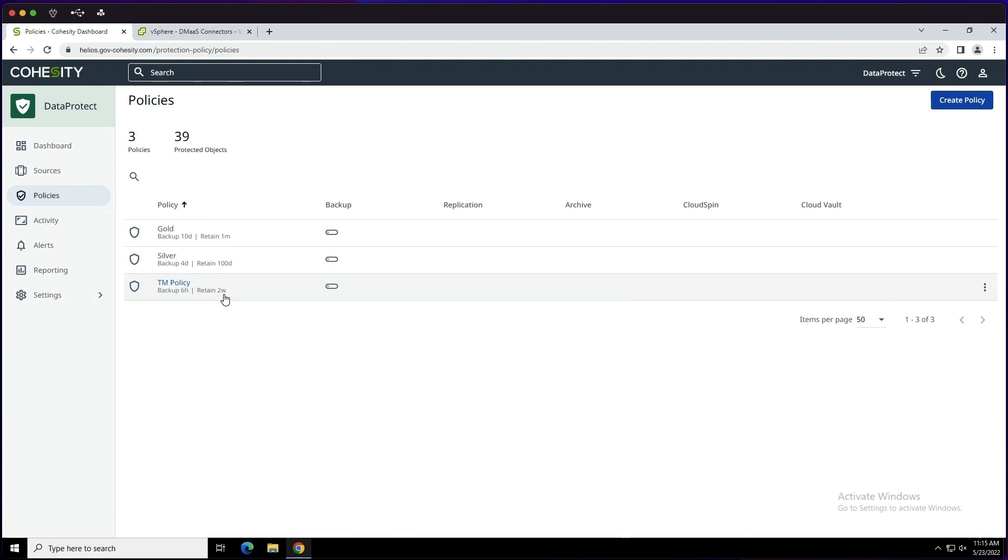Now, alternatively, if you were interested, you absolutely have control over your backup windows and retention periods, you could create your own.